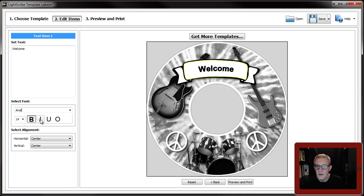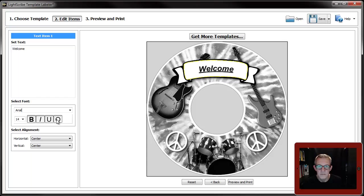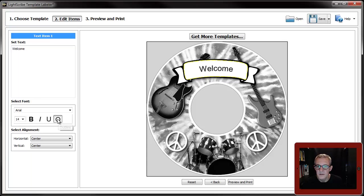You can bold it, you can italicize it, you can underline it, and you can do that with it which I actually sort of faded out a bit.